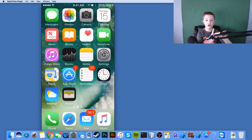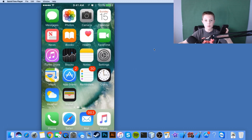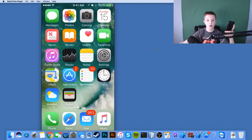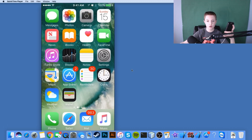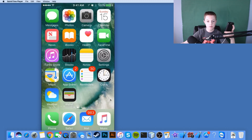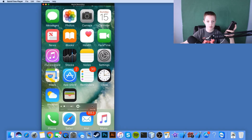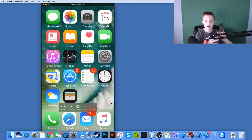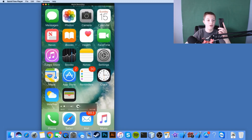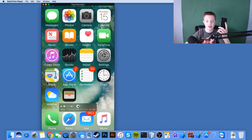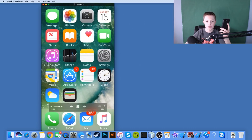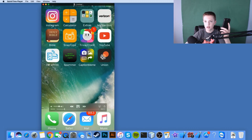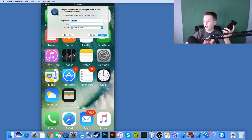Now if you want to do a video of something on your phone, just click the record button to start recording. Once it's all done, just click the stop button and your video will stop, and you can play it through.